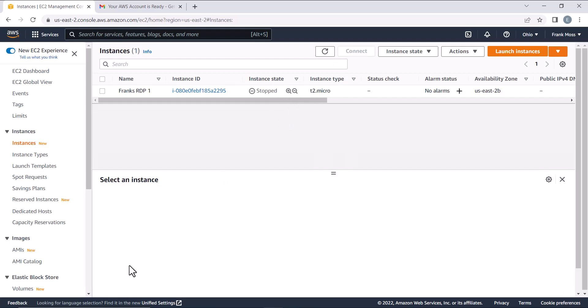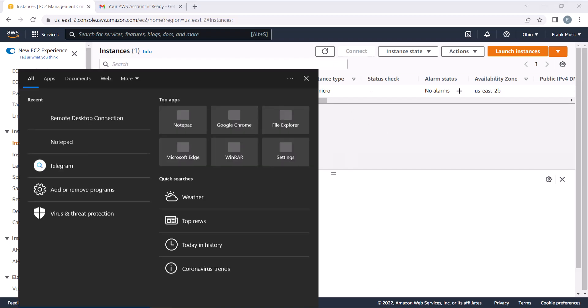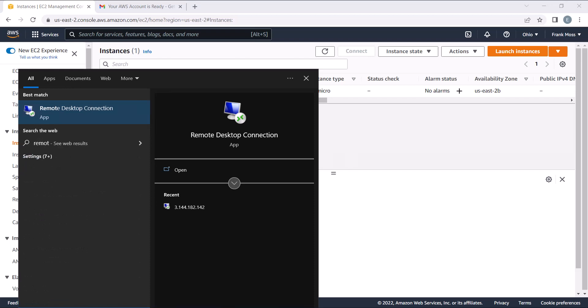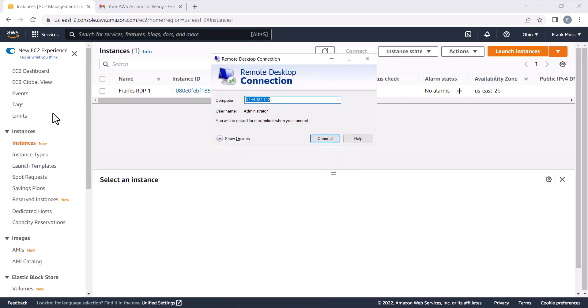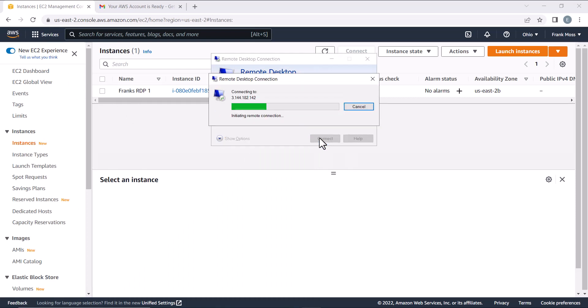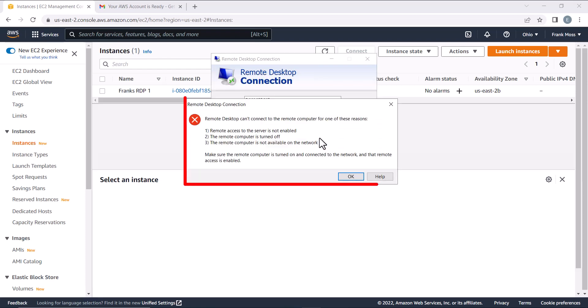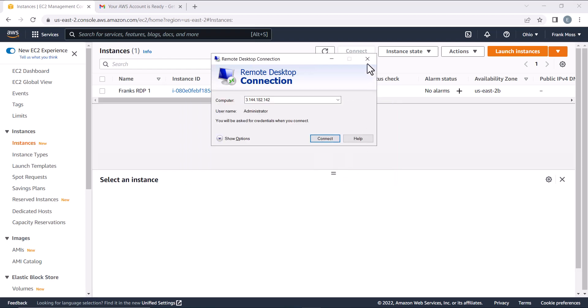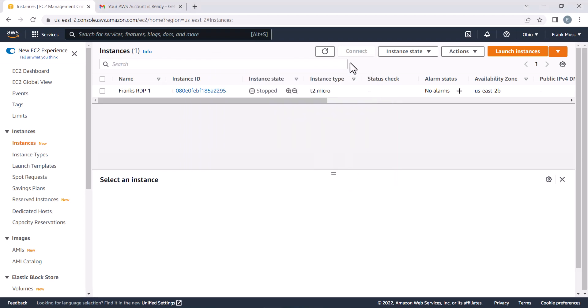Let's connect again to see if it will connect after stopping it. As you can see, it will never connect after stopping the instance. If you want to use it again, just start the instance and it will work.